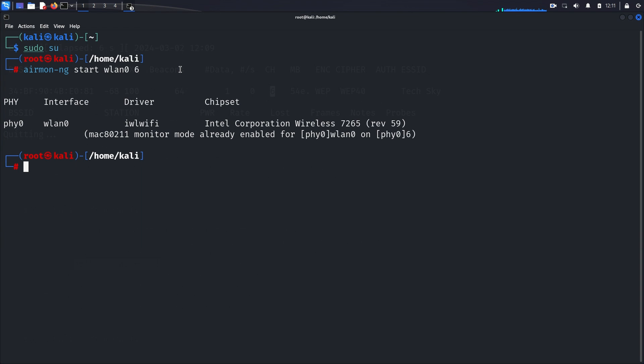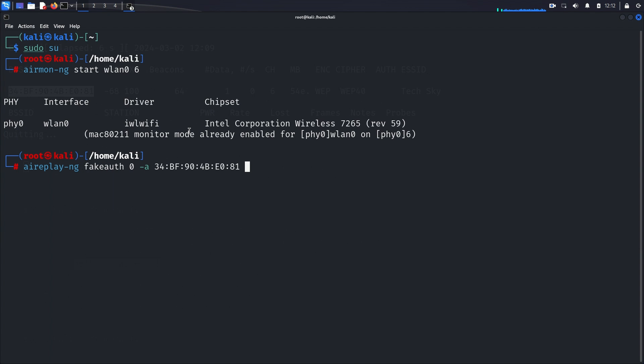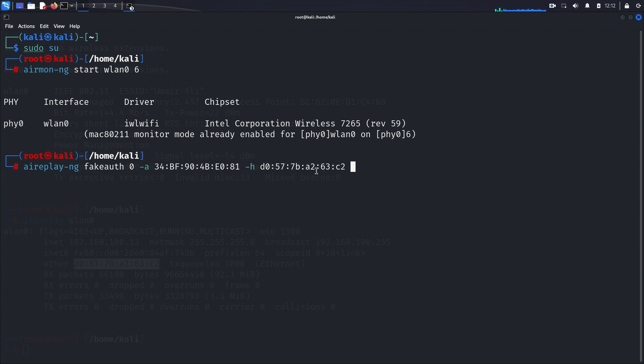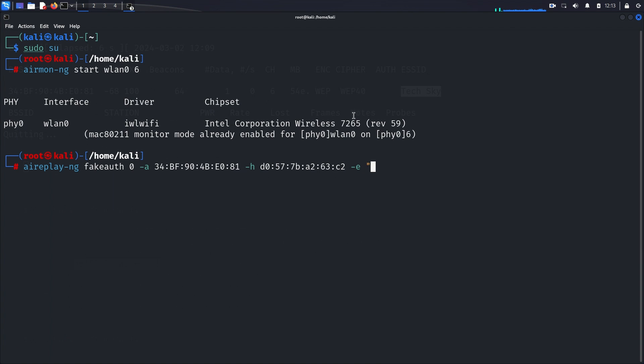Next, we'll execute the fake authentication attack using aireplay-ng --fakeauth 0 -a, here MAC address of our access point, -h, and here is the MAC address of our device, -e, which is the name of our access point, wlan0.